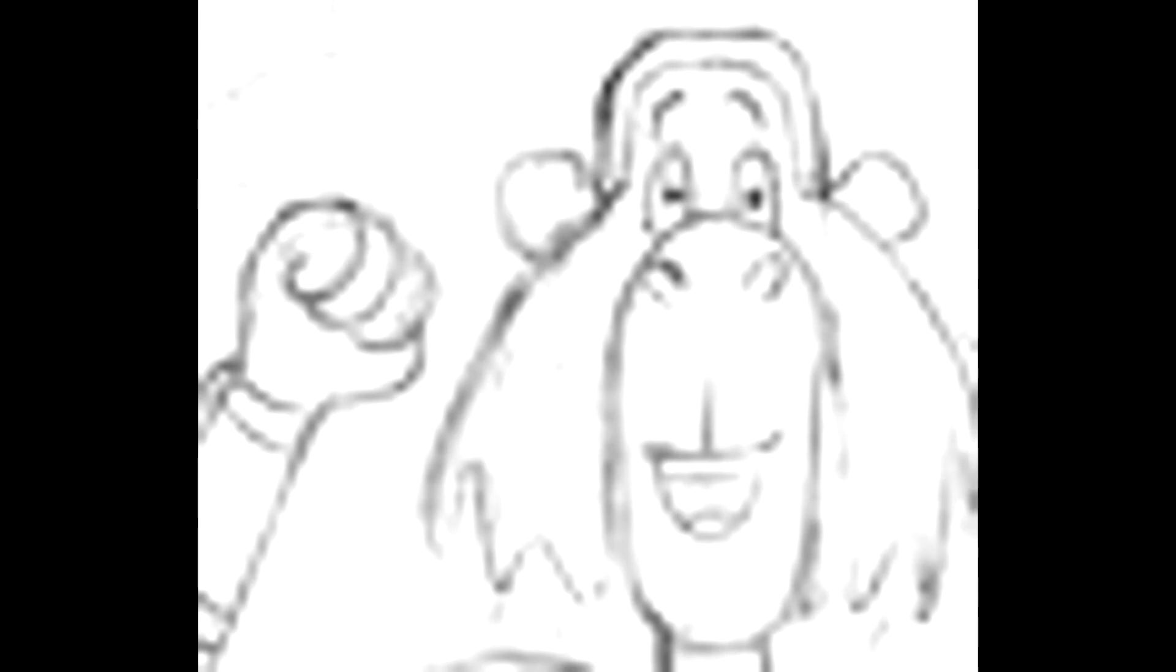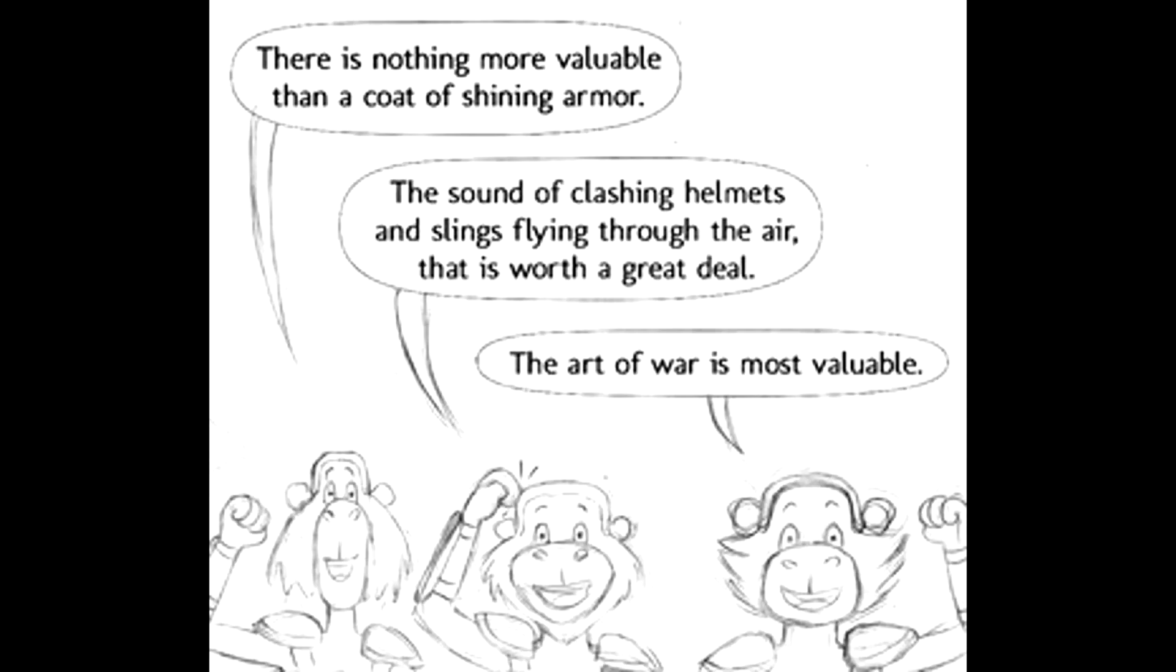Why, there's nothing more valuable than a coat of shining armor. The sound of helmets clashing while blades cut the air! Yeah, a vine blade is valuable indeed.